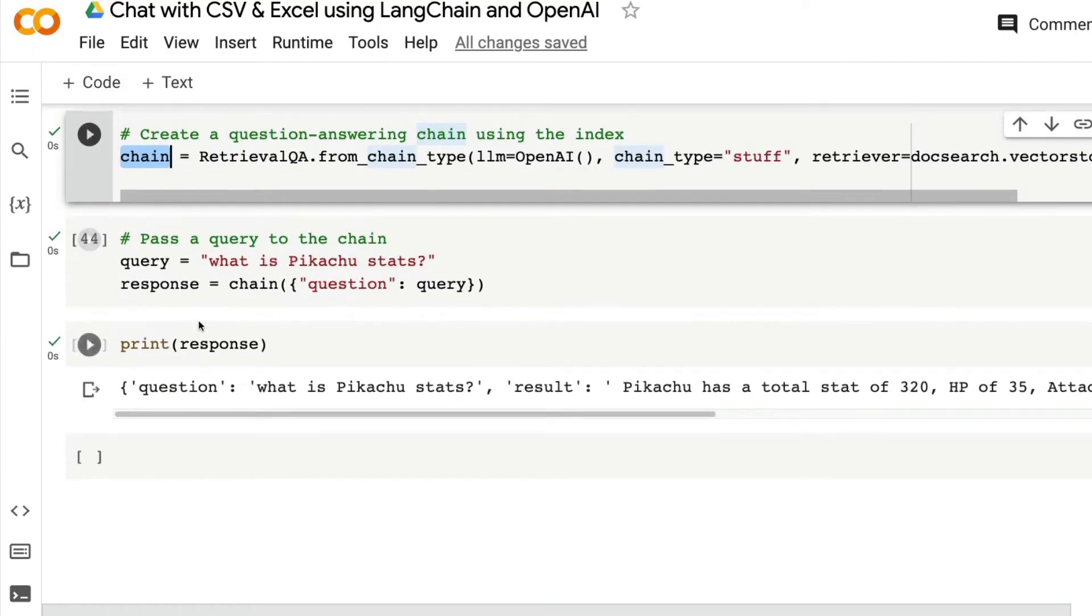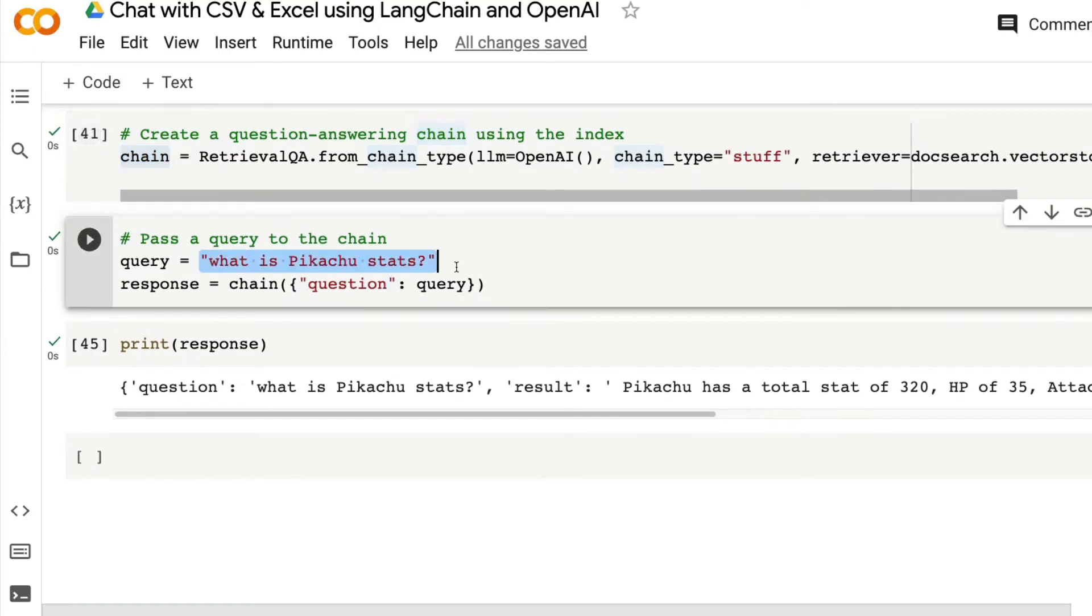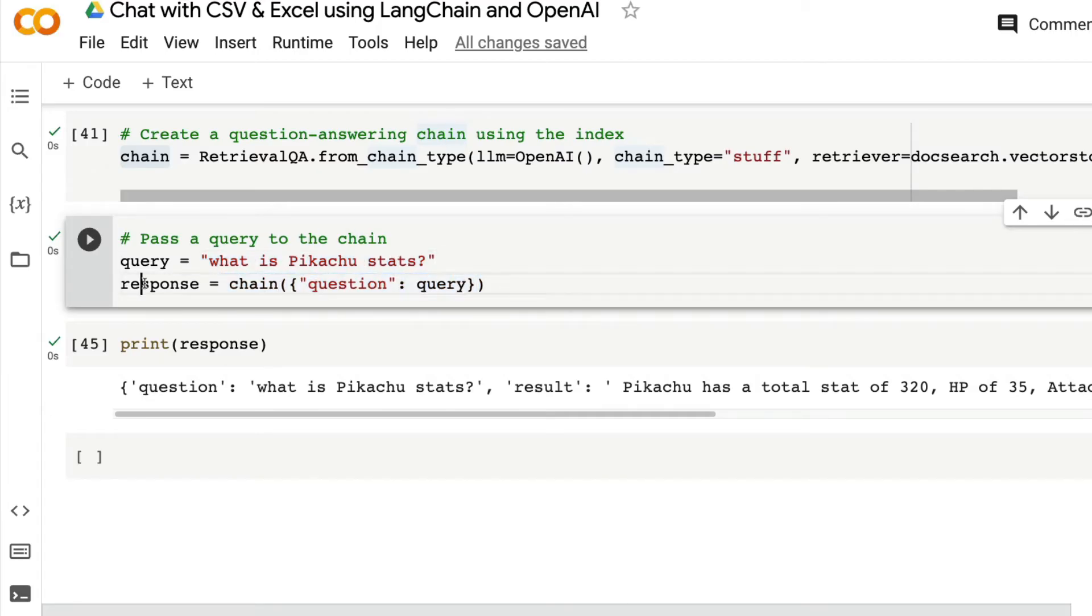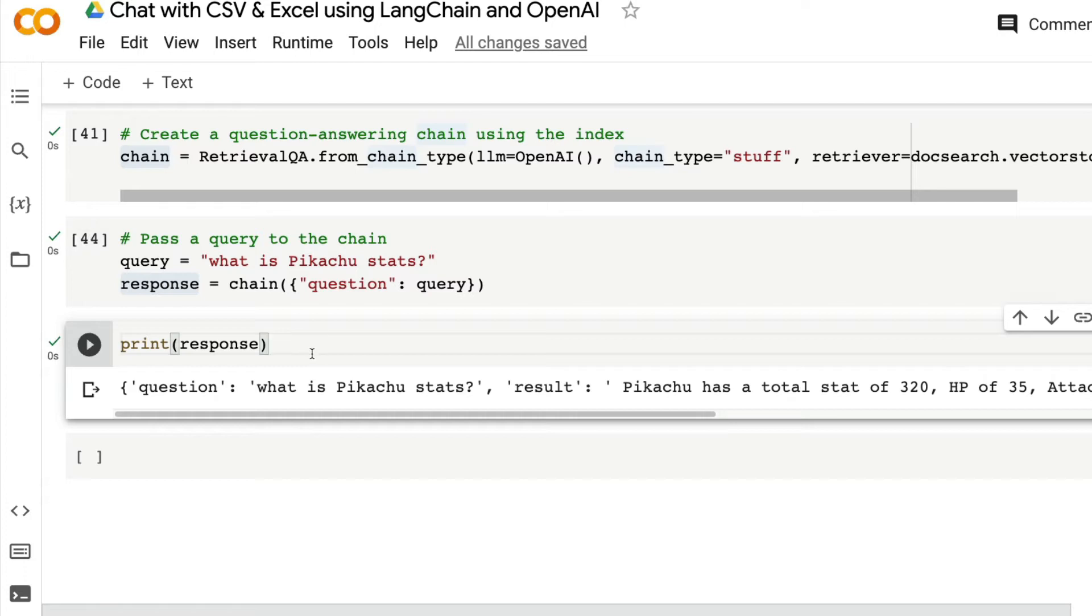Now this chain is created. All we have to do is create a query and send it to this chain. The chain will get a response back. And then we can print the response.